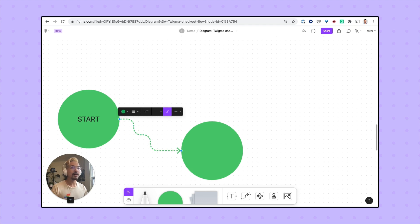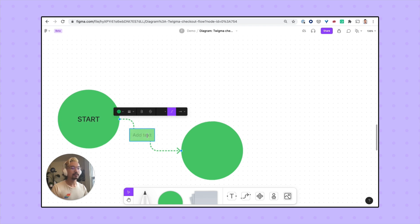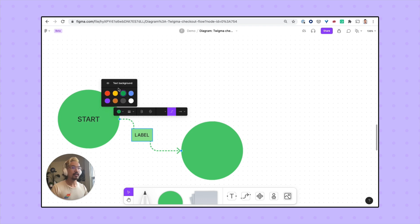If I click on this text button or I double click on the line, I can add a label and I can have a background if I want.